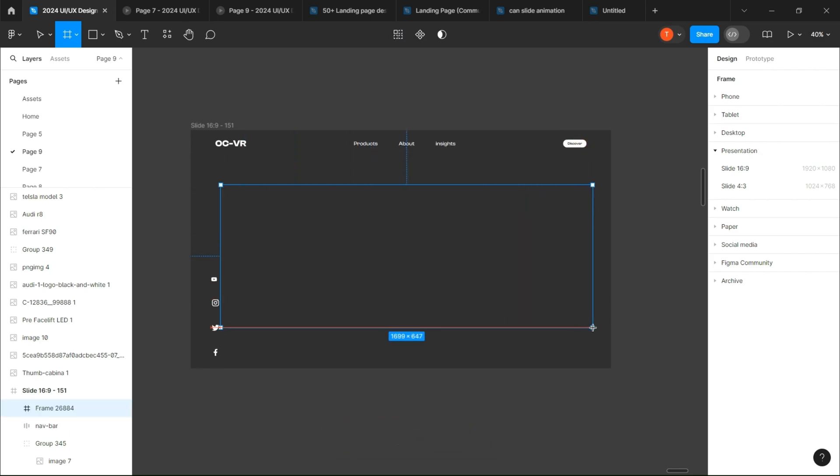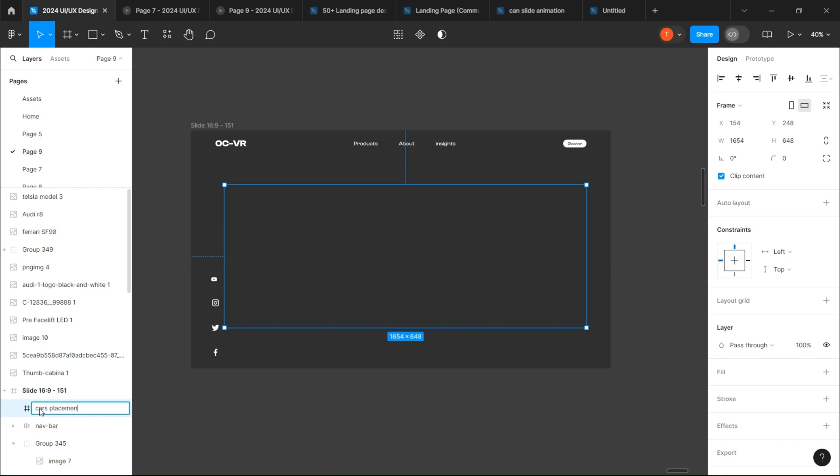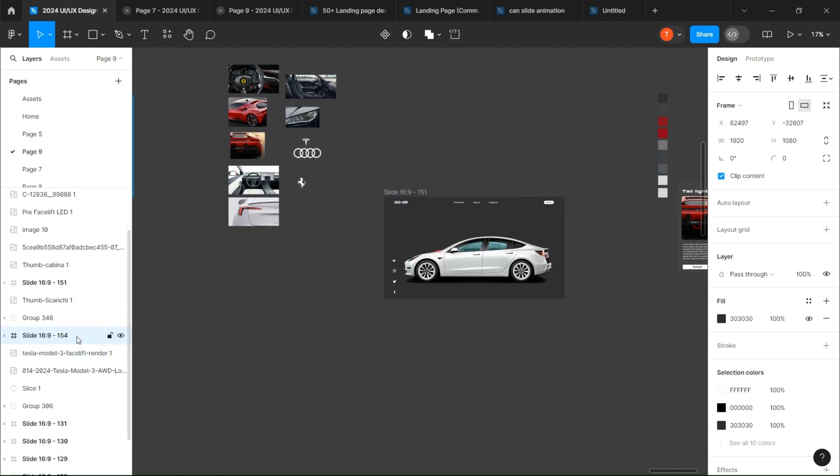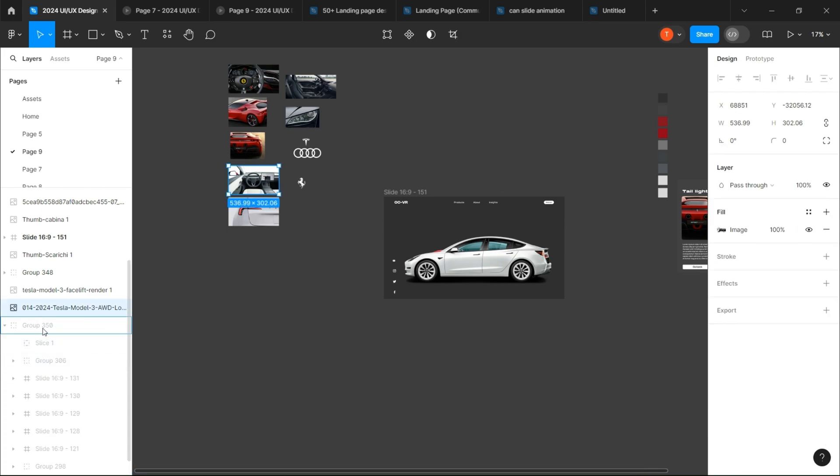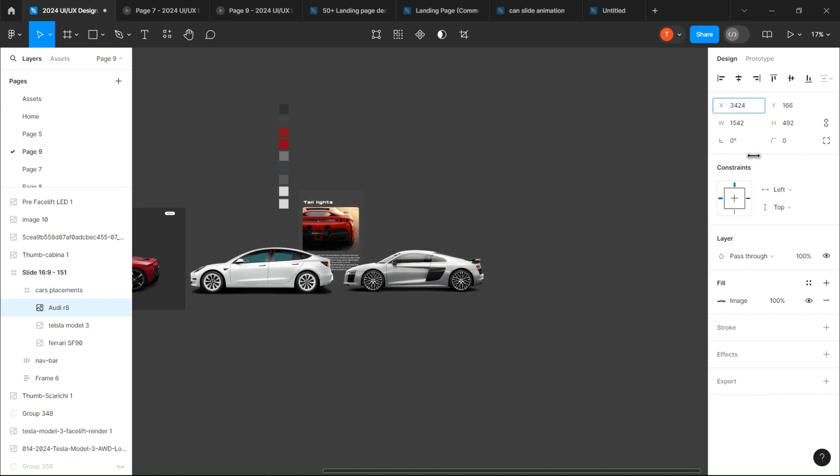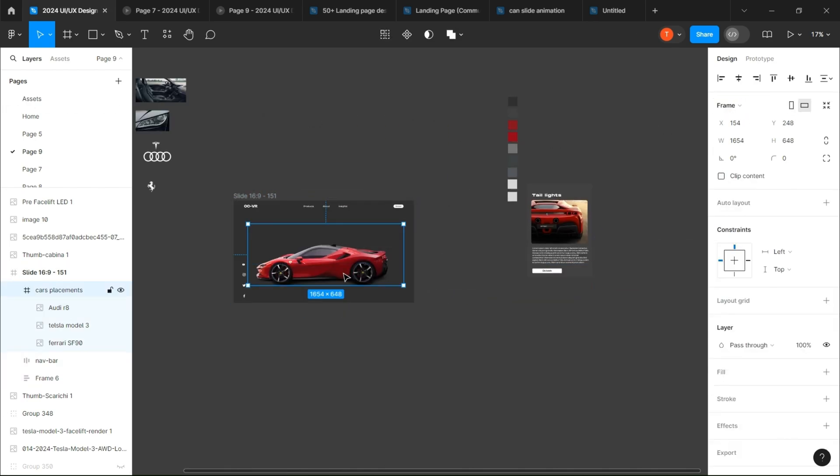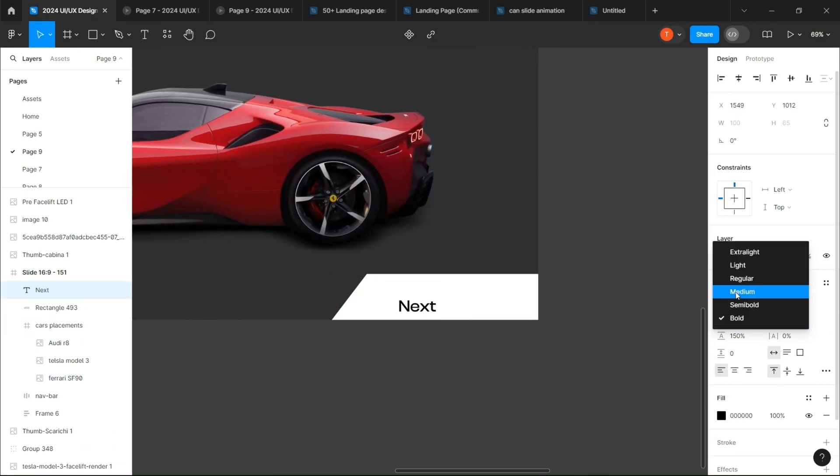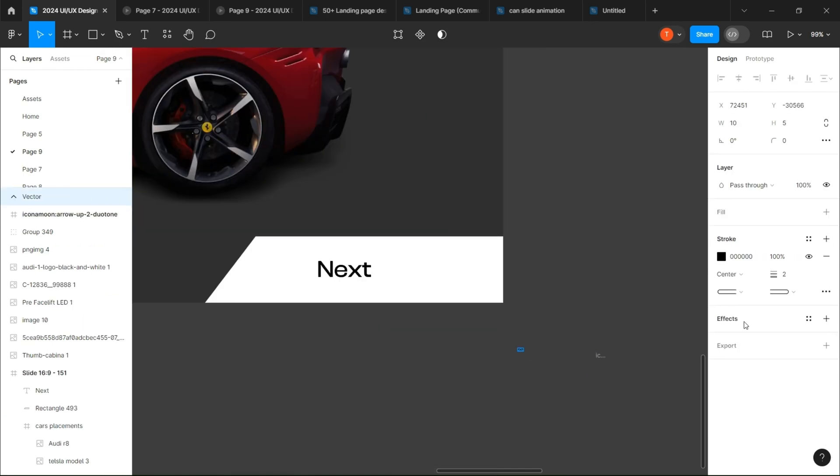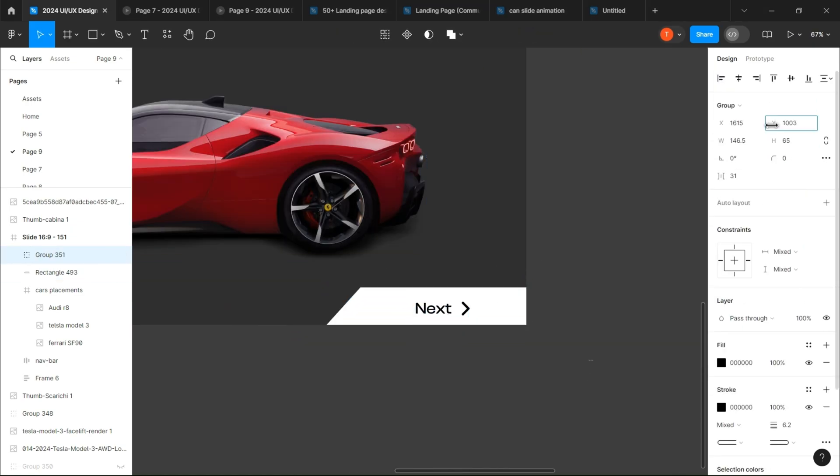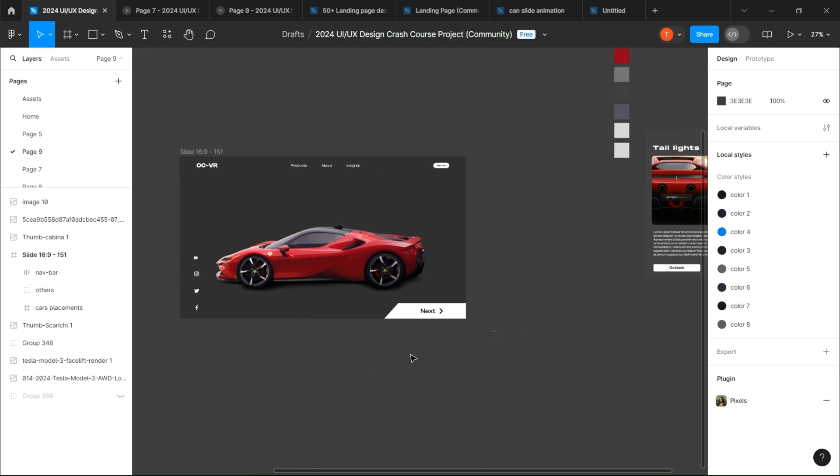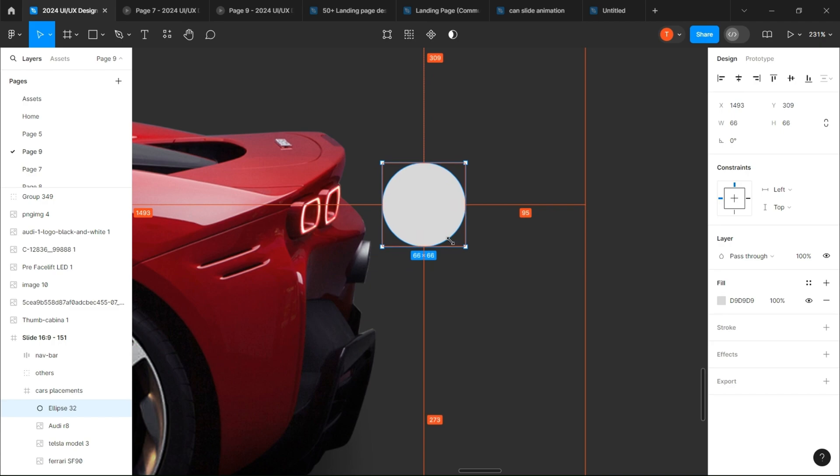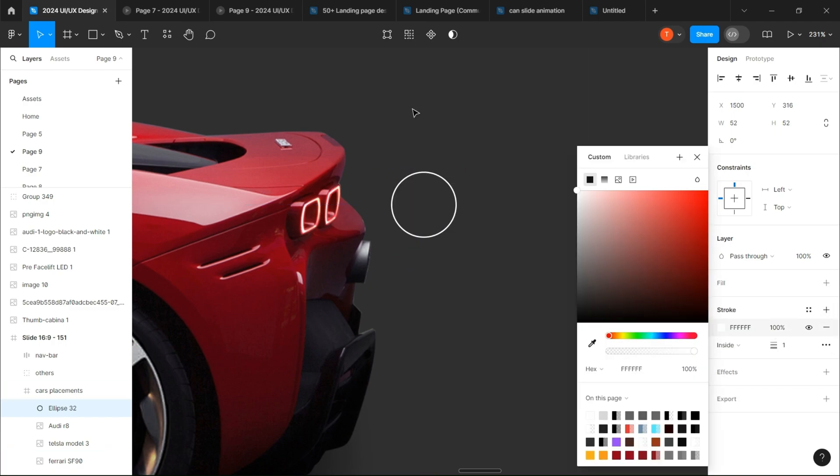First, create an inner frame, name it, and place your car images inside. Then create a next button. Create a little circle, delete its fill, add a stroke, and put it aside for now.